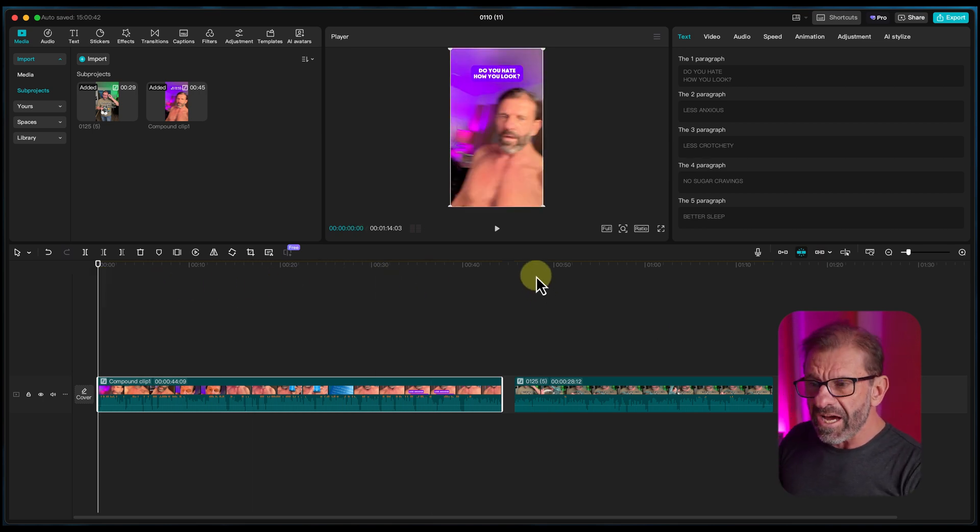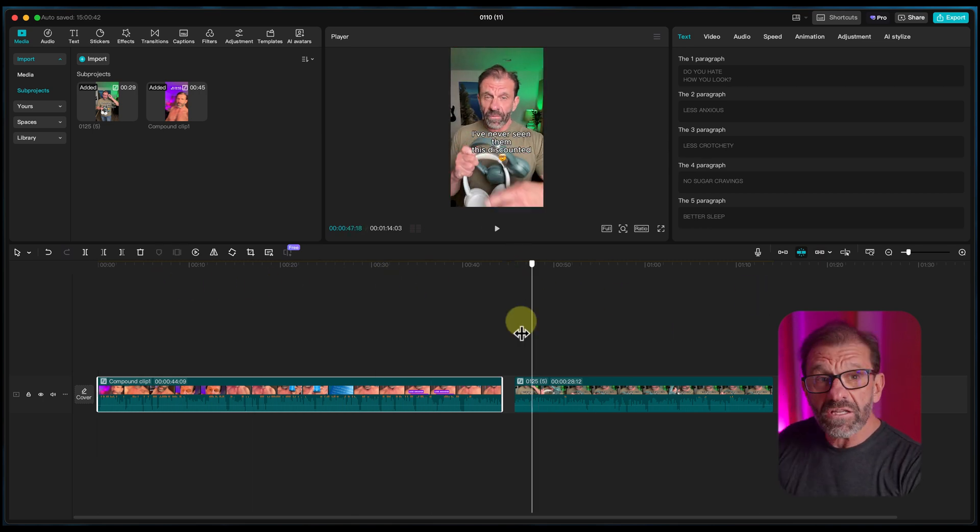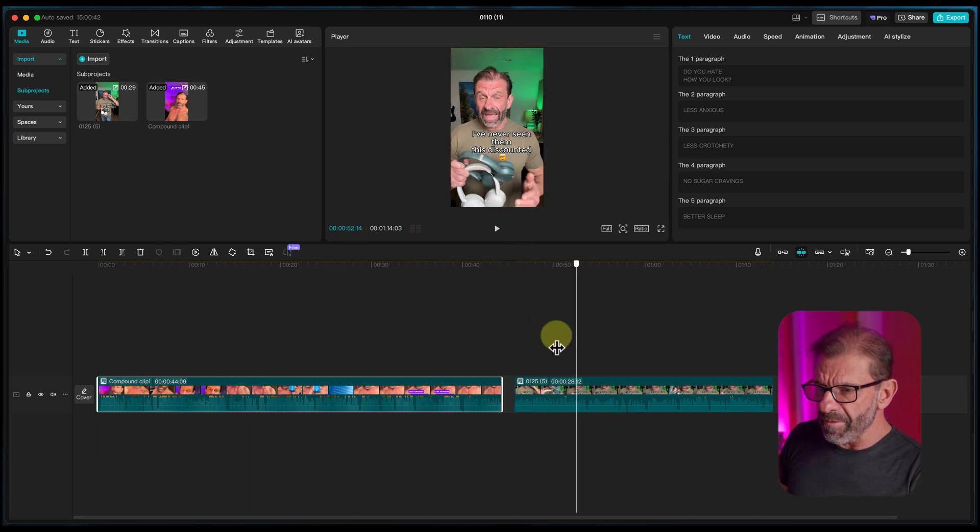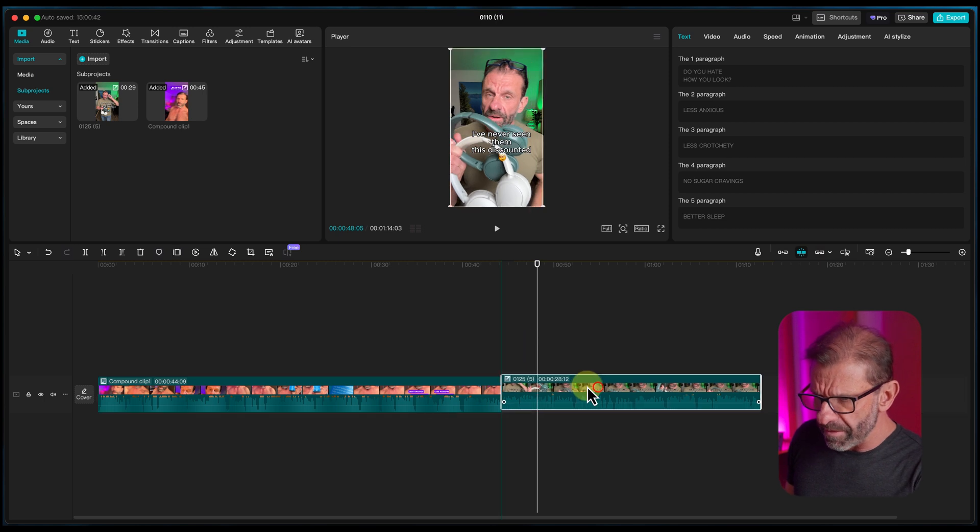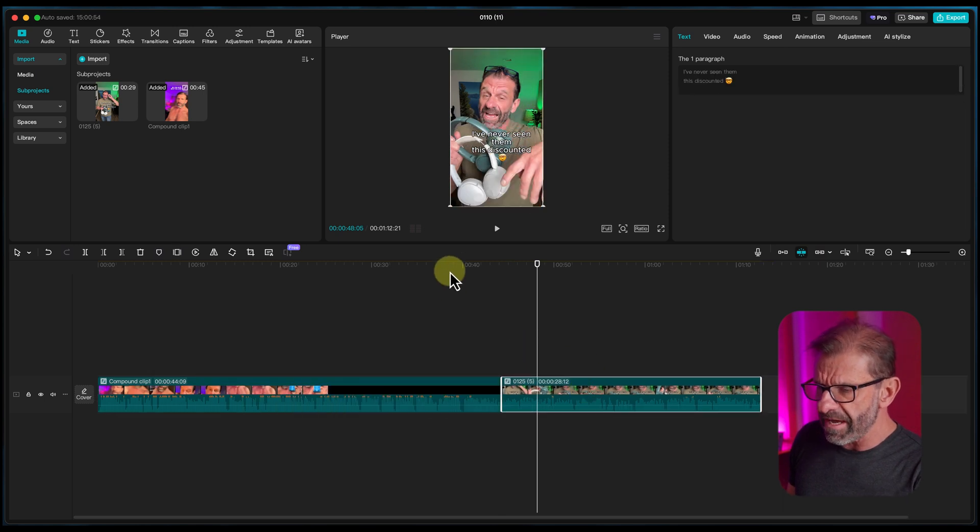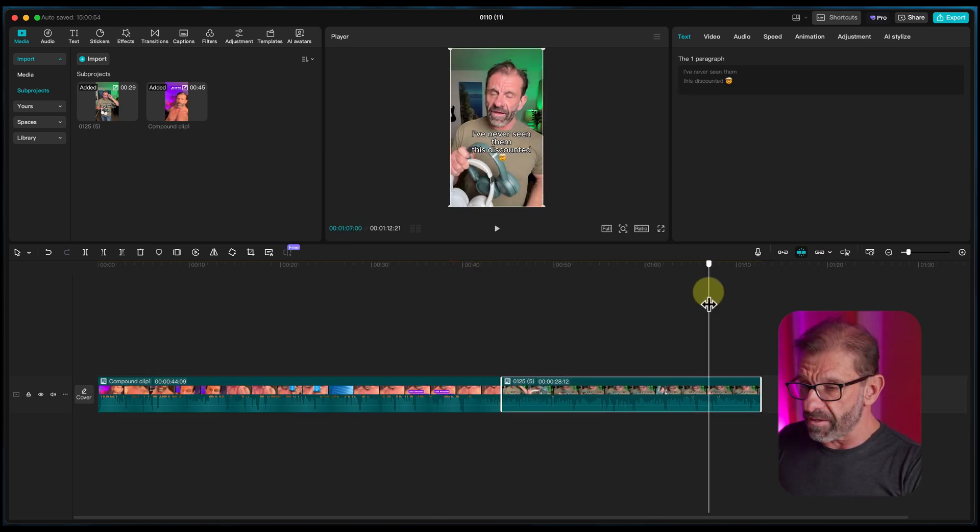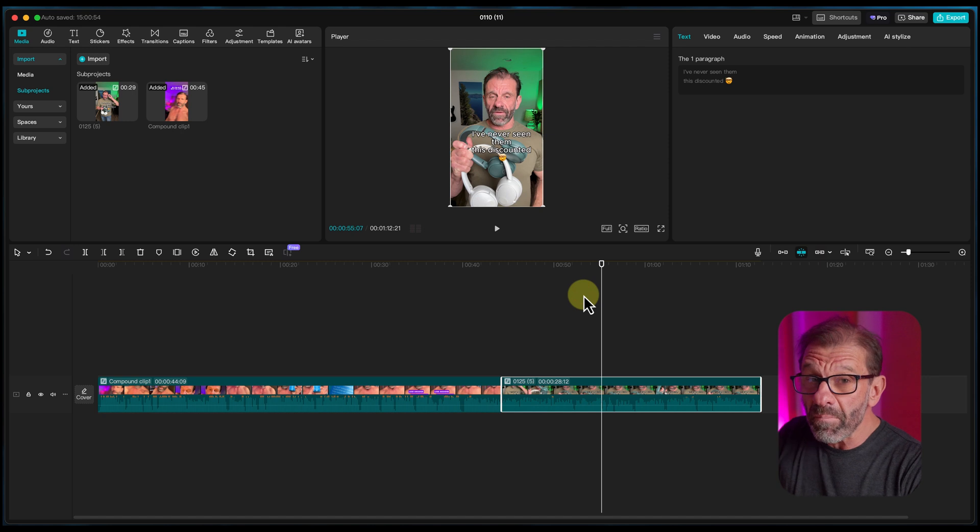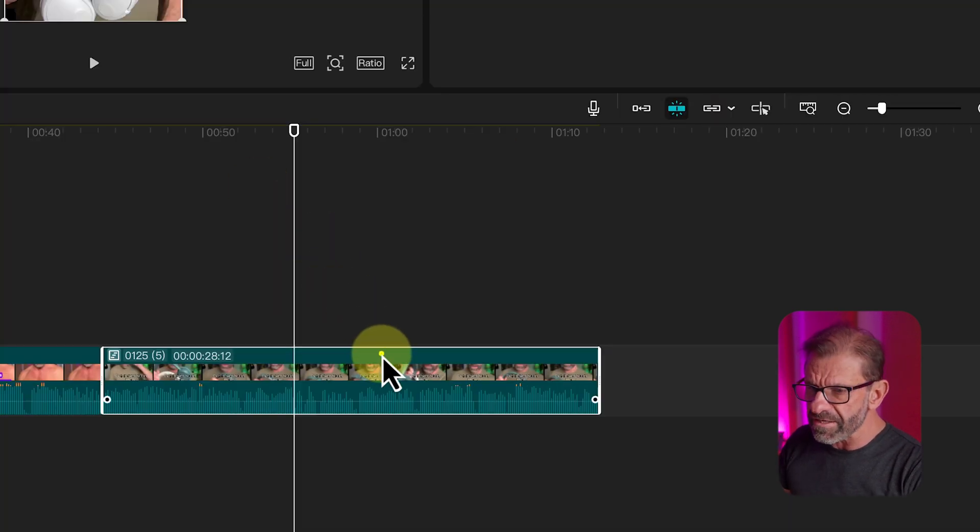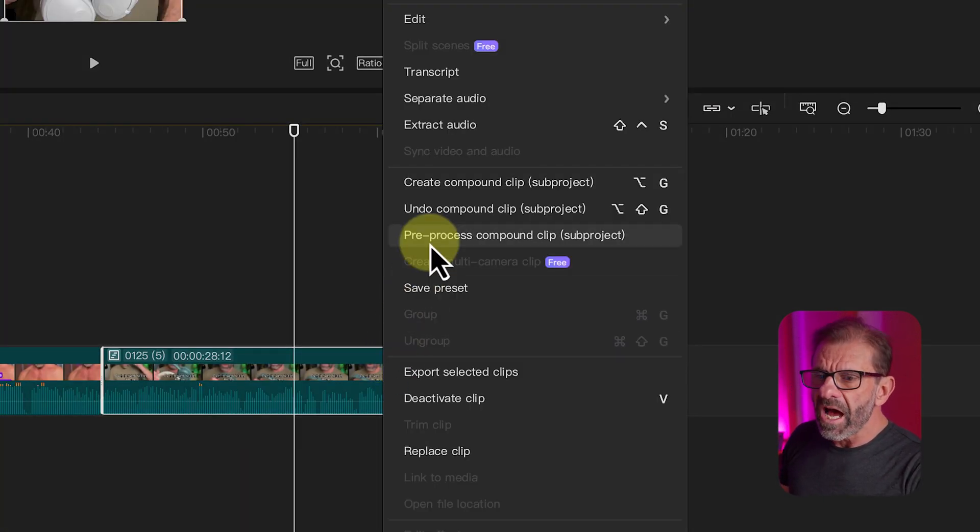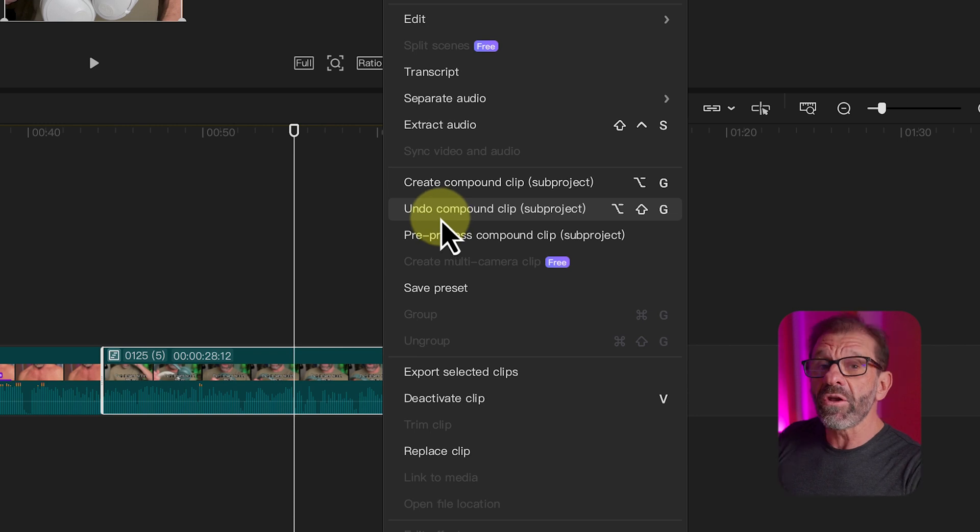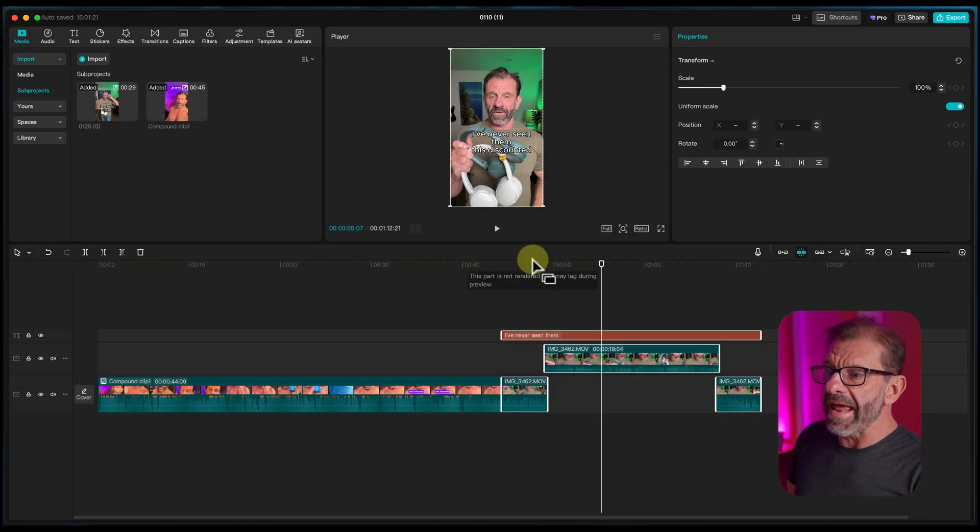But with this other sequence, this is also a compound clip. And if I'm good with it like this, I can just bump these guys together and bam, I can just export these just like that. But if I need to modify it anymore, make some changes, I just right click on it and I choose undo compound clip, undo subproject and bam. Now this is fully editable.